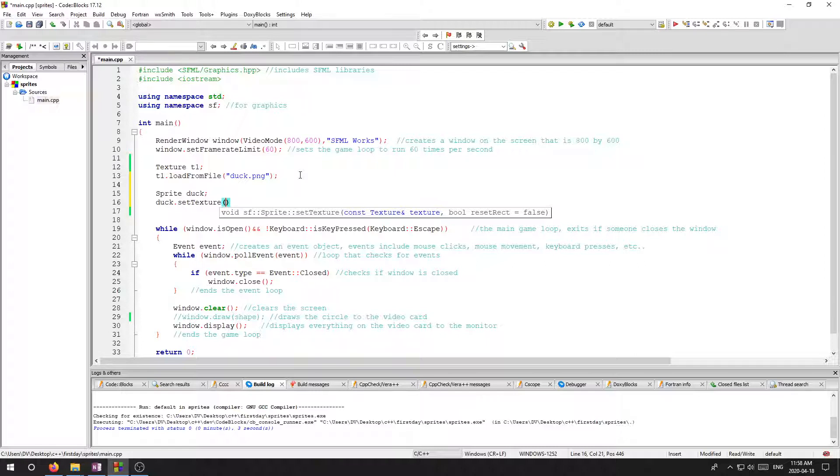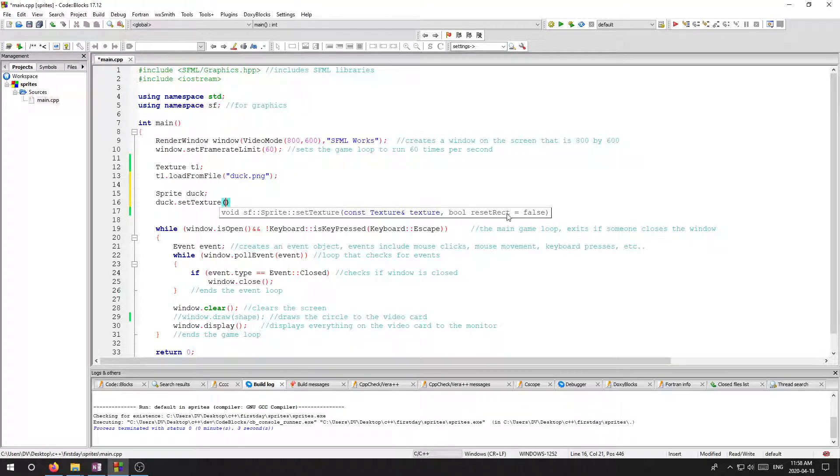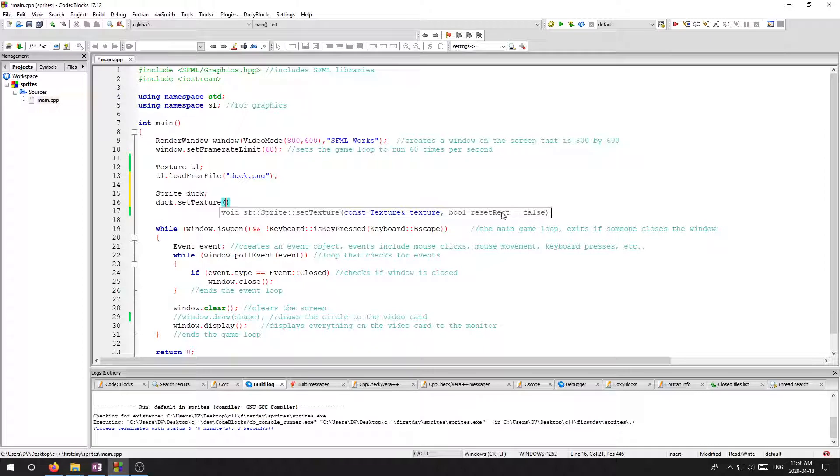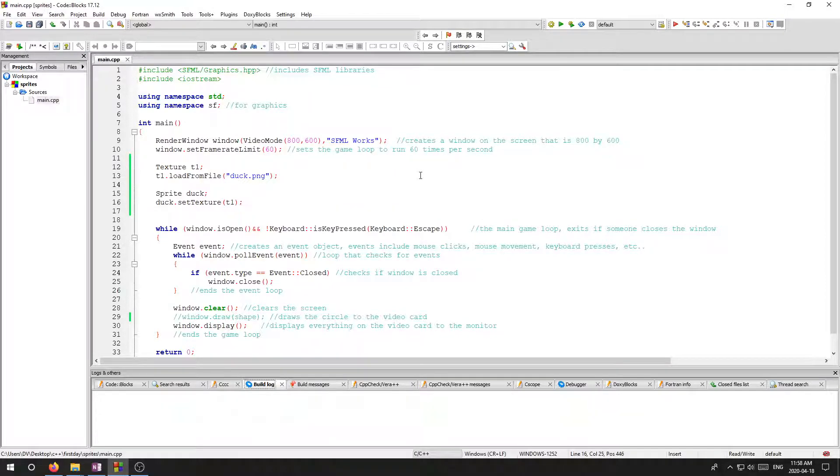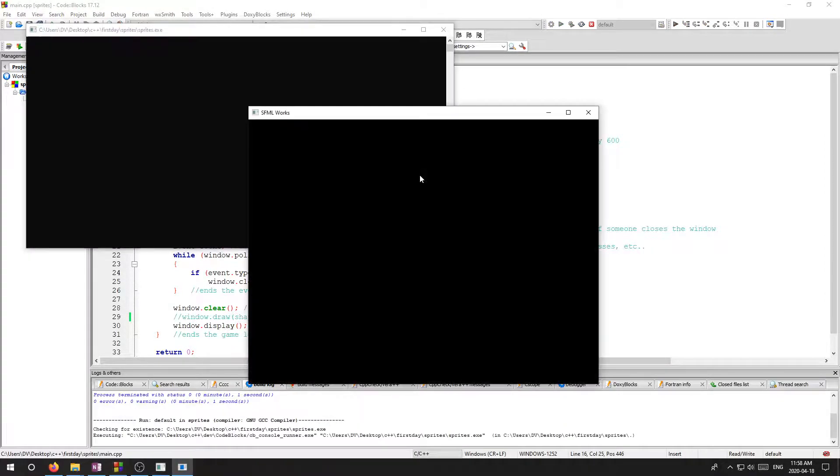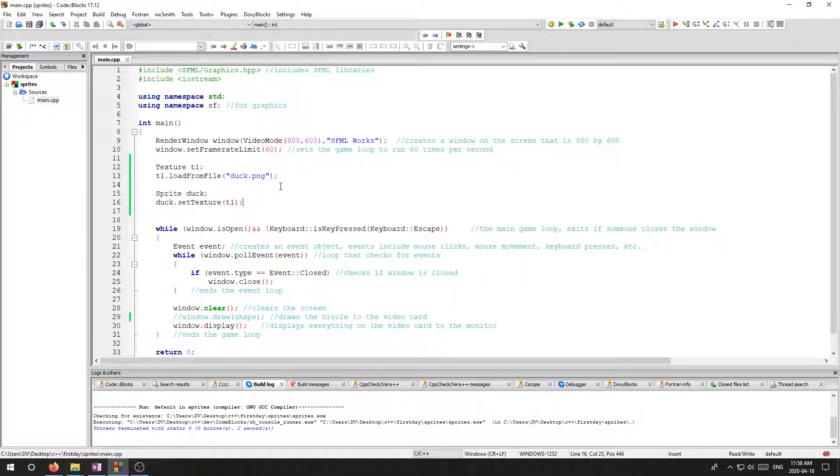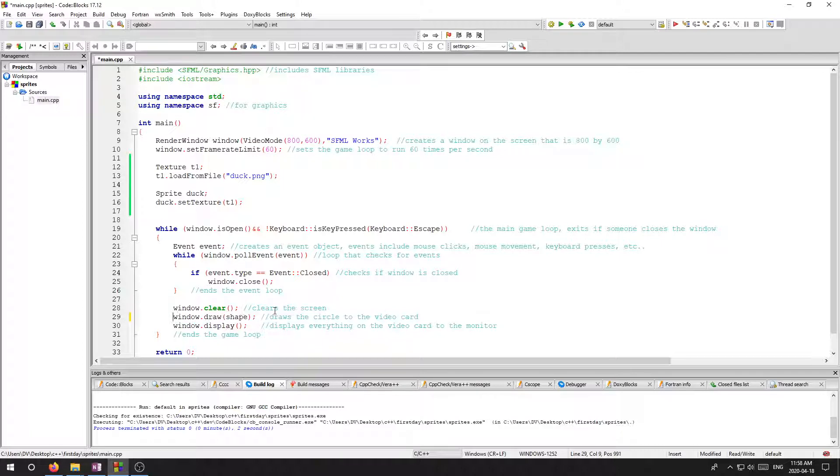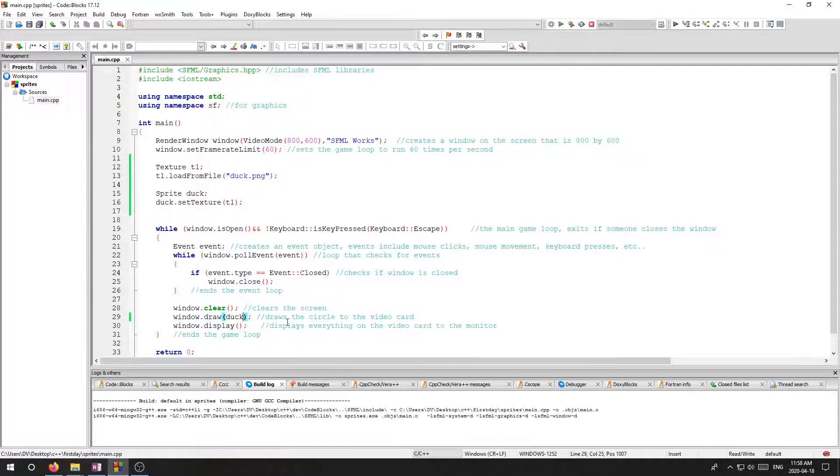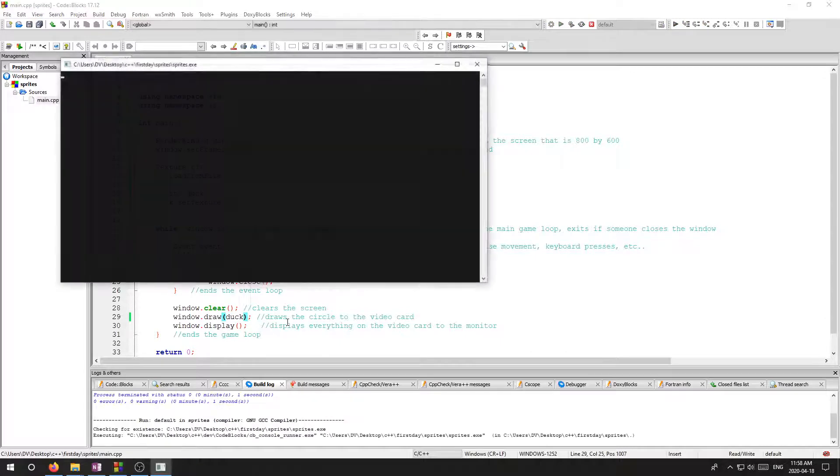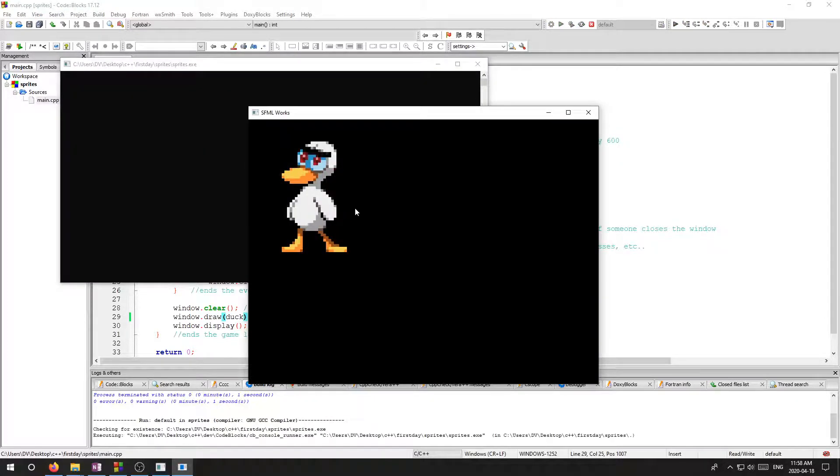So I'm going to set the texture. It's looking for a texture object and it also says bool reset rect equals false. I don't need to write that. Remember if there's an equal sign there, if you don't write it, it'll let it equal false. I don't even know what this does. I'm not going to touch it. I'm just going to write T one there, run that. Hopefully now I have this sprite object that has the ducks picture on it. And then if I want to go here and say window.draw, I just write the word duck and it should draw my sprite on the screen. There he is.